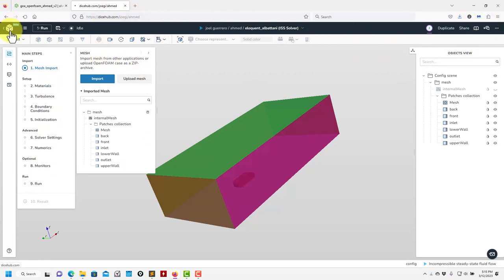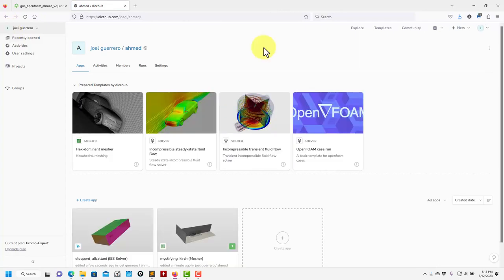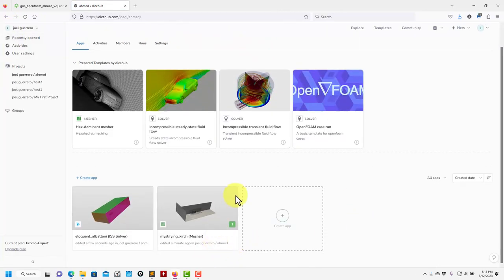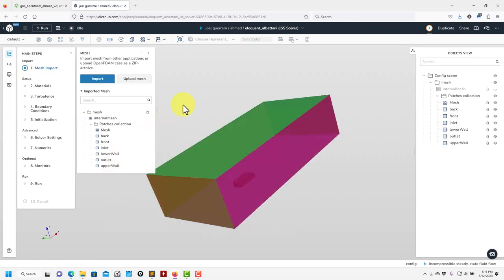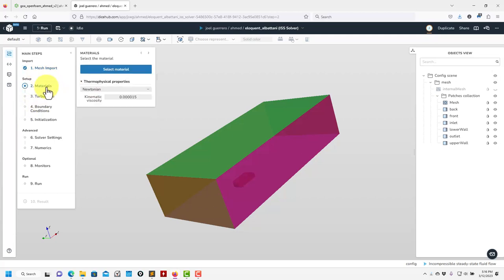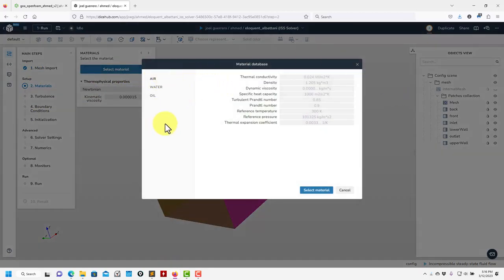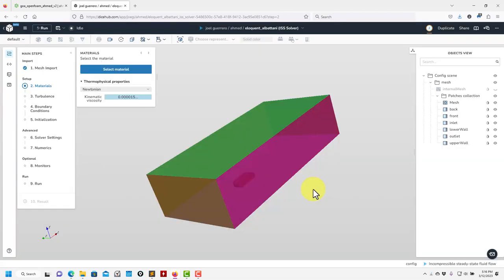Just to show you again, you can exit here, go to your user area, and see both the mesh and this simulation app. You can click and enter — everything is saved automatically. Here you have options to import new meshes, which can be handy for overset simulations. The mesh has been imported. For materials, you choose here — we have a small database that can be extended, or you can change values manually.